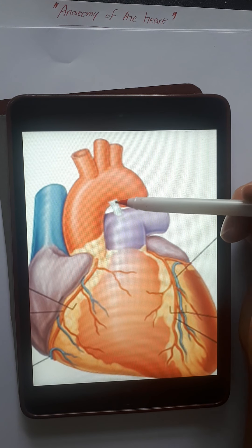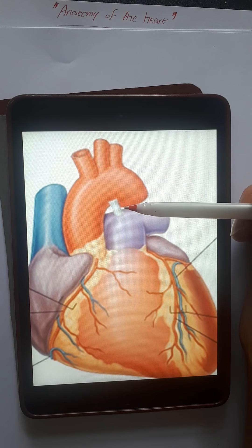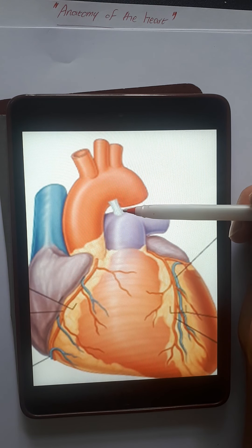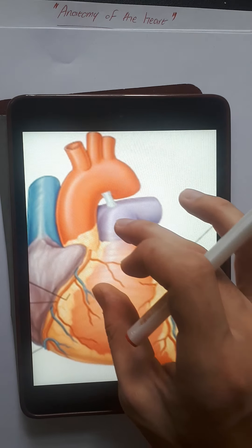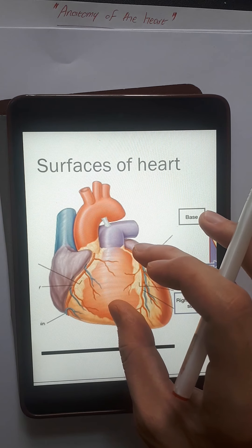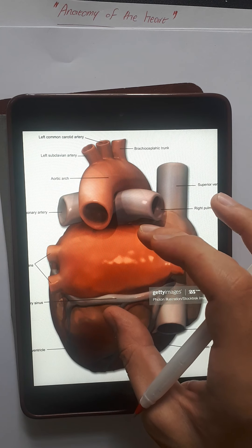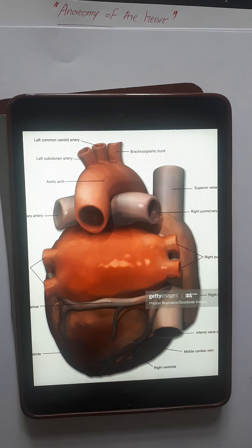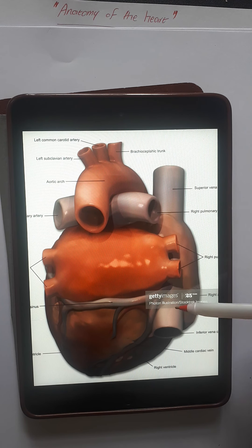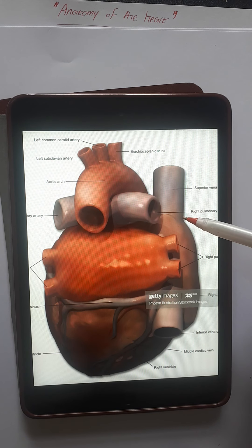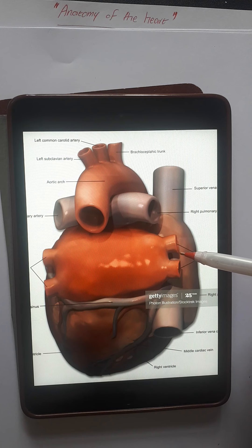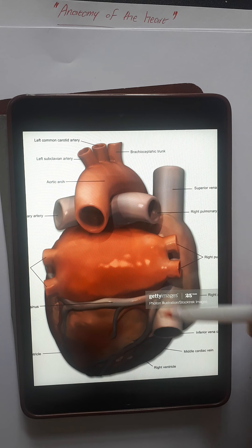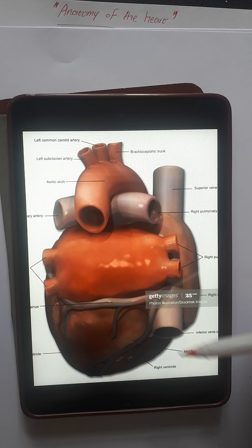From the left atrium, blood goes to the left ventricle, and from the left ventricle it is pumped up through the aorta. At the top of the aorta is the aortic arch, from which blood can go to the upper part of the body and down via the descending aorta. Between the aortic arch and the pulmonary trunk is a ligament called the ligamentum arteriosum, which is a remnant of the patent ductus arteriosus. Here is the apex of the heart. That completes the anterior view.